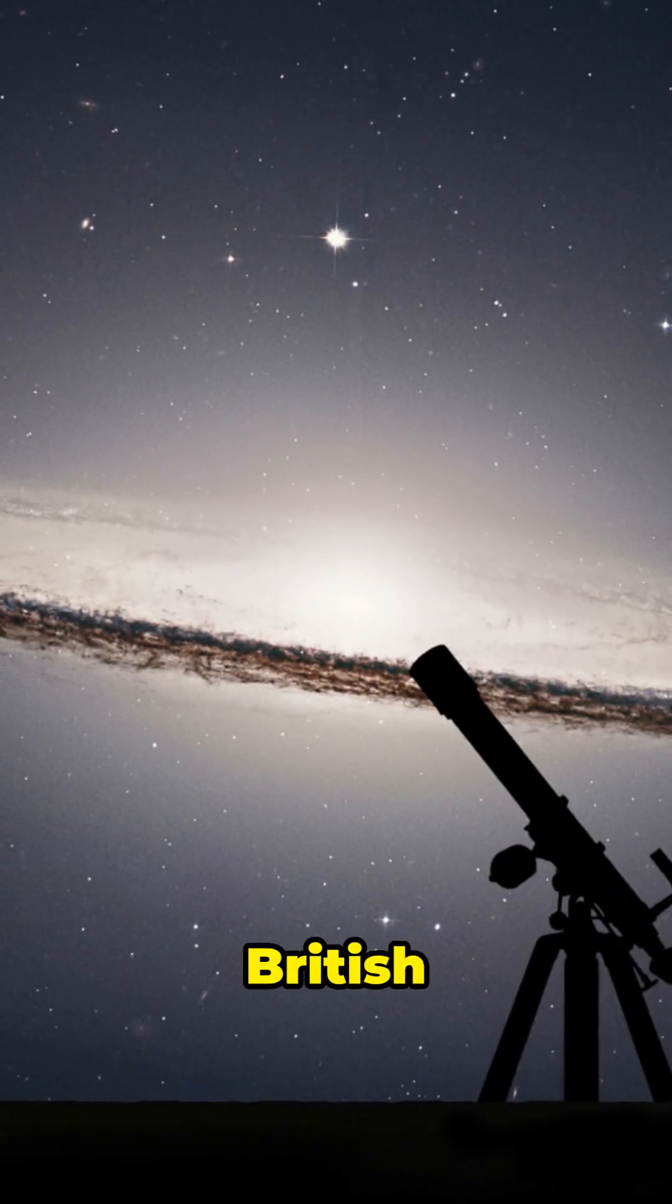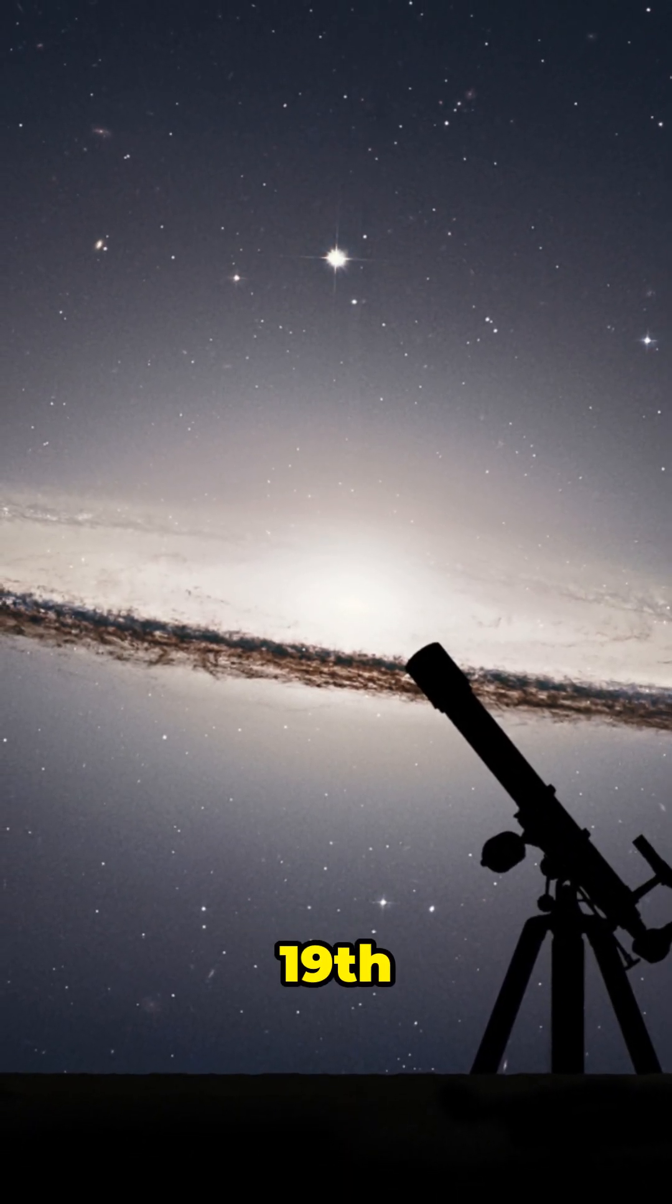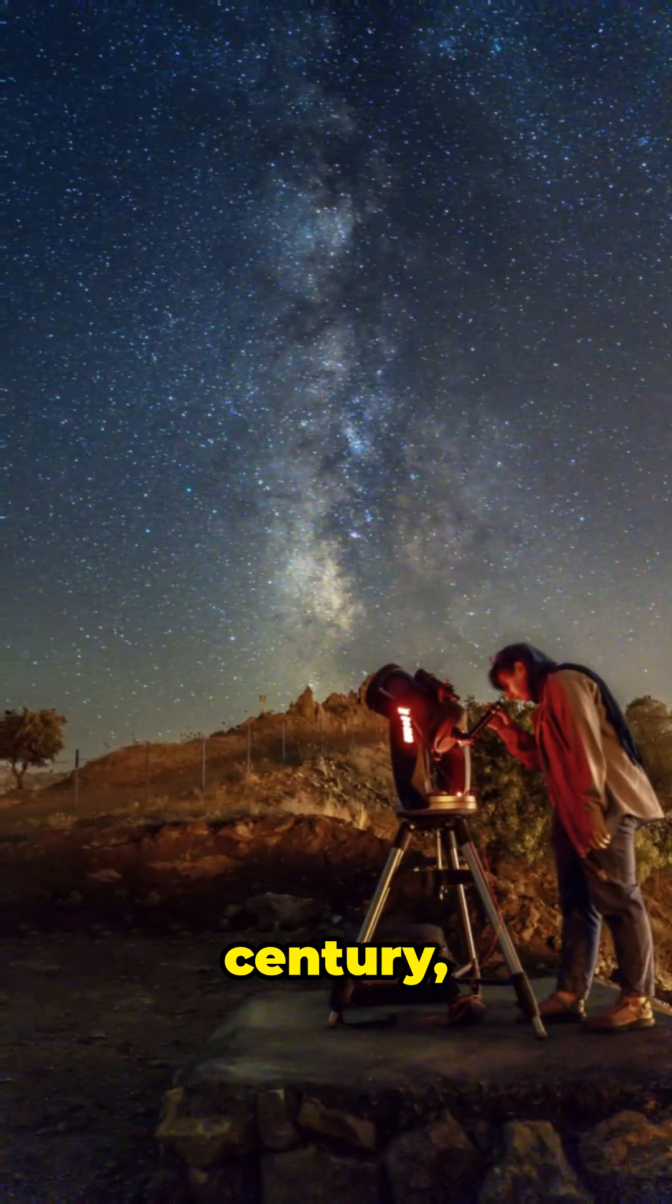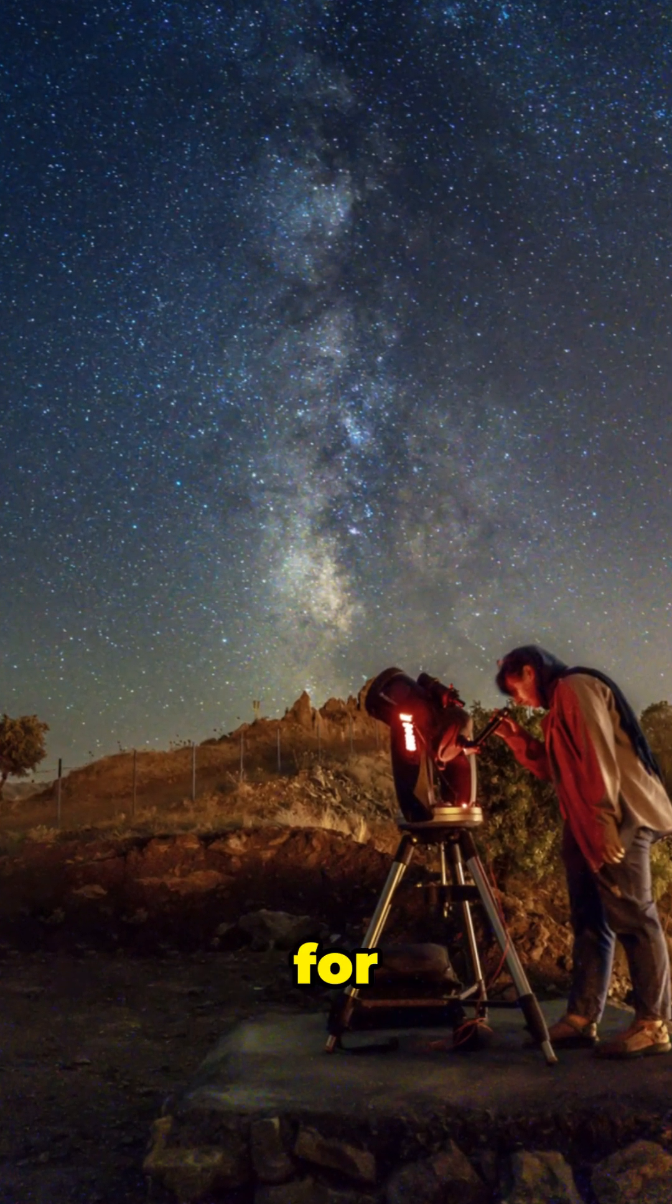Discovered by British astronomer John Gould in the 19th century, this belt has puzzled scientists for decades.